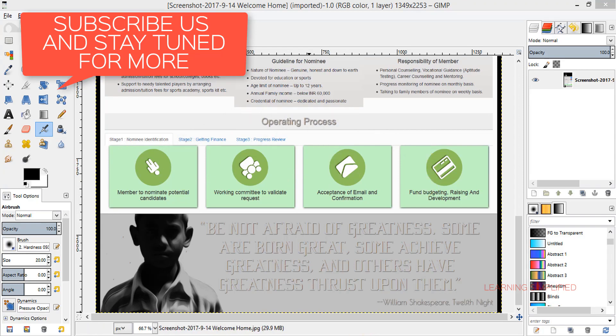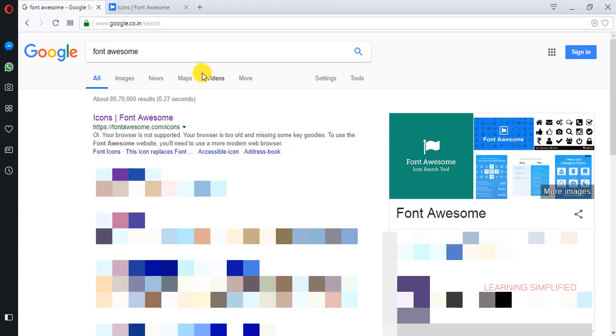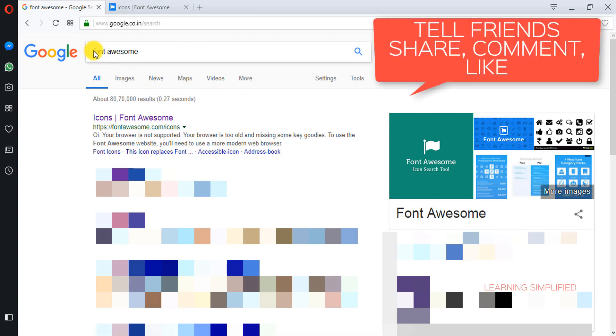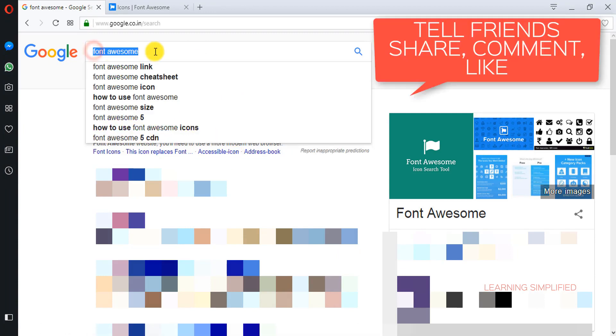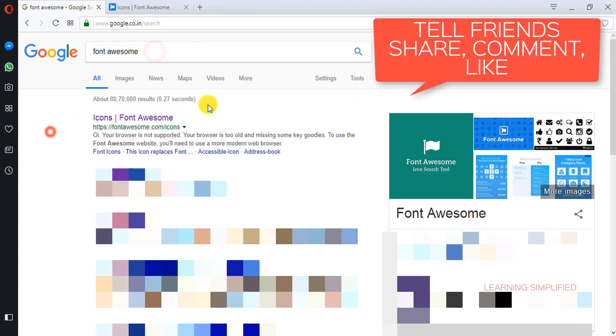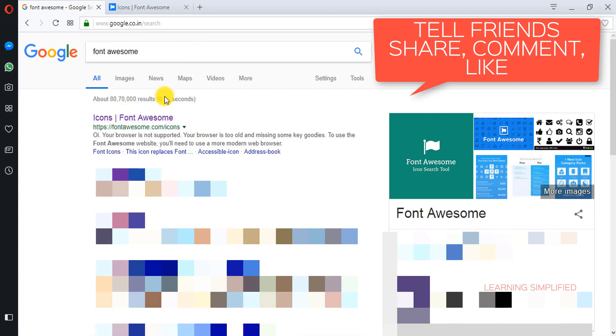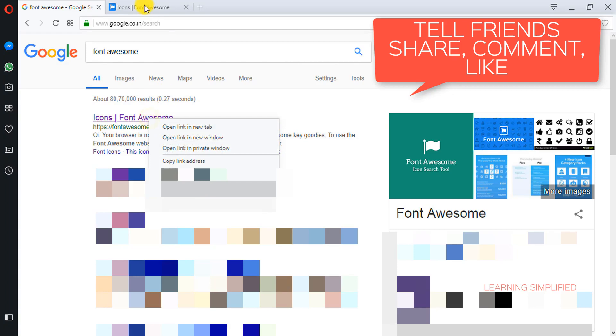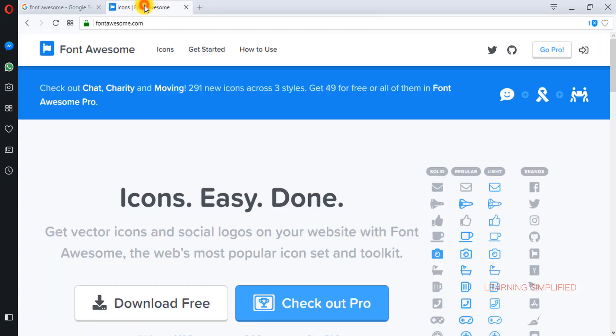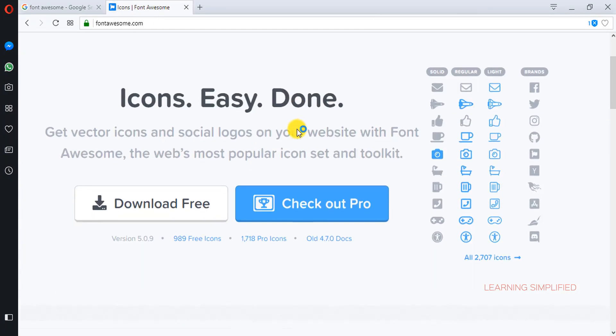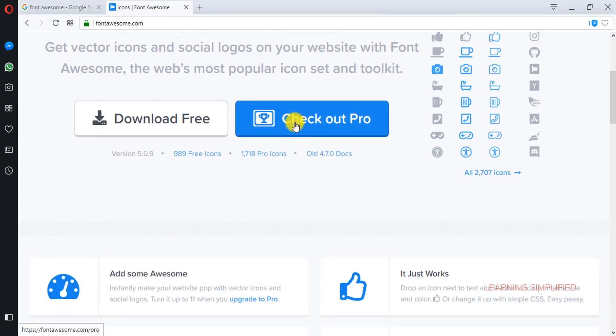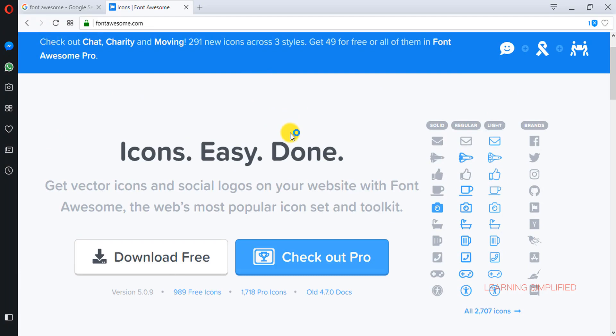First of all we will be getting back to Google and here we will be looking for Font Awesome. In this particular case the very first link in the search page, we will be right clicking it and opening the link into a new tab. There it goes, the official Font Awesome site.